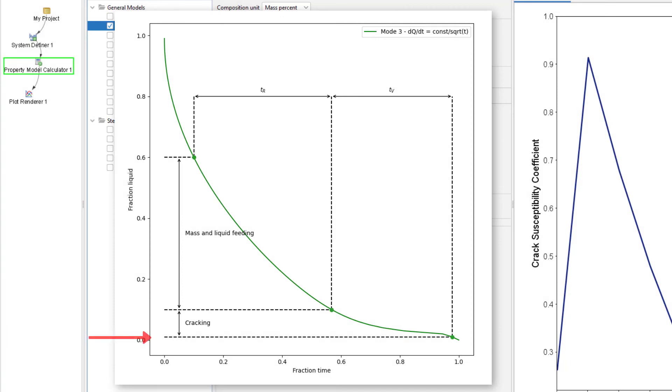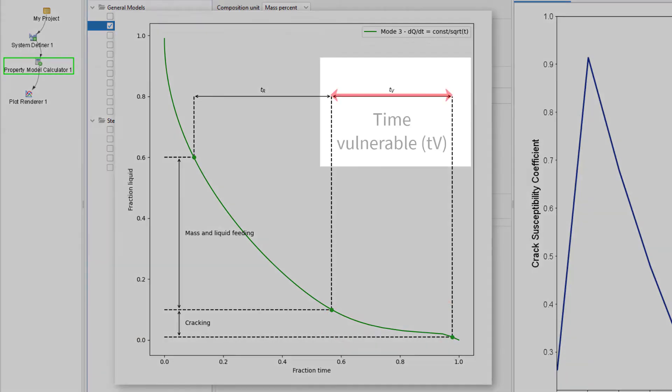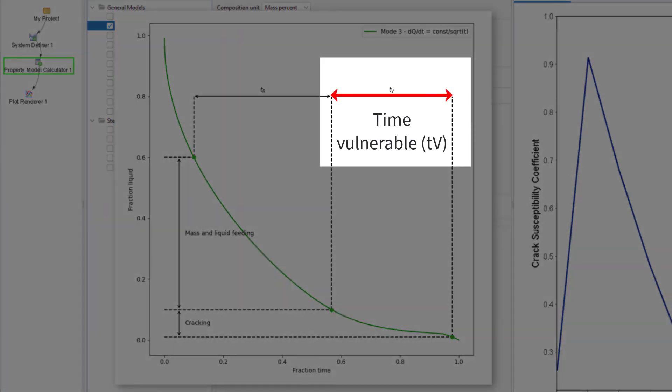Additionally, at fractions of liquid below about 0.01 percent, the material is too strong to crack. Therefore, the range when the material is considered to be vulnerable to cracking is between about 0.01 and 0.1 fraction liquid. The time spent by the alloy in this vulnerable range is defined as Time Vulnerable, or TV.